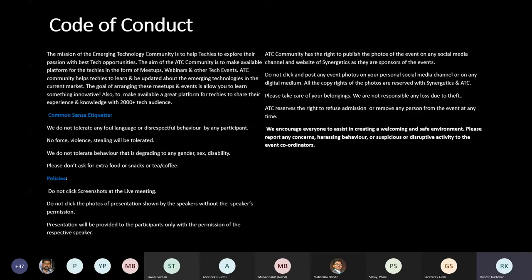One more important message to share with you all. Recently there was an incident related to our last webinar. An attendee named Rasik Bapotra, an employee of Accenture, contacted some other attendees and offered them a job option. Please take note that we have already blacklisted this person, and anything violating our policies will face strict legal action. I request you all to join our sessions with a learning purpose and please do not make such unprofessional activities.